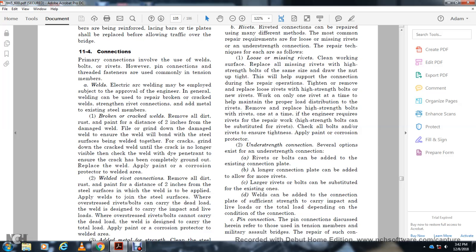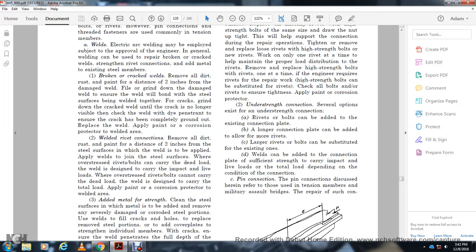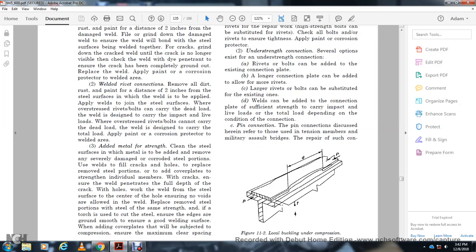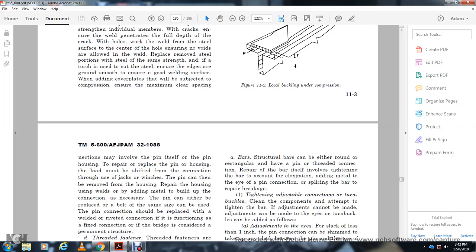For understrength connections, several options exist: rivets or bolts can be added to the existing connection, longer connection plates can be added with more rivets, larger rivets or bolts can be substituted for the existing ones, or welds can be added to the connection plate. These measures add significant strength to carry impact and live loads. For pin connections — found in older military assault bridges — repair may involve local buckling at the compression connection. The pin must be held in place with a plate and housing.